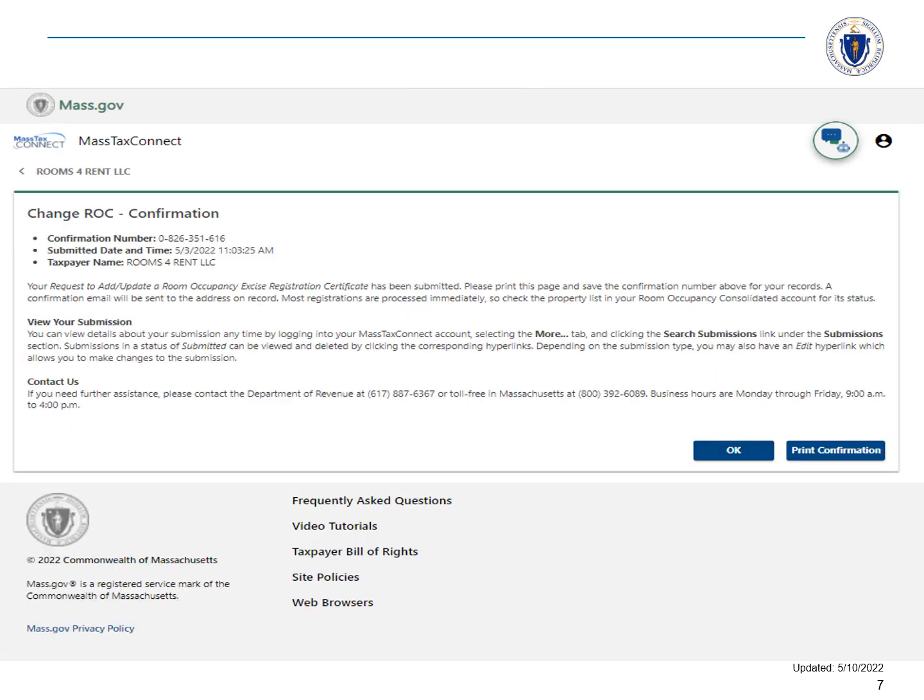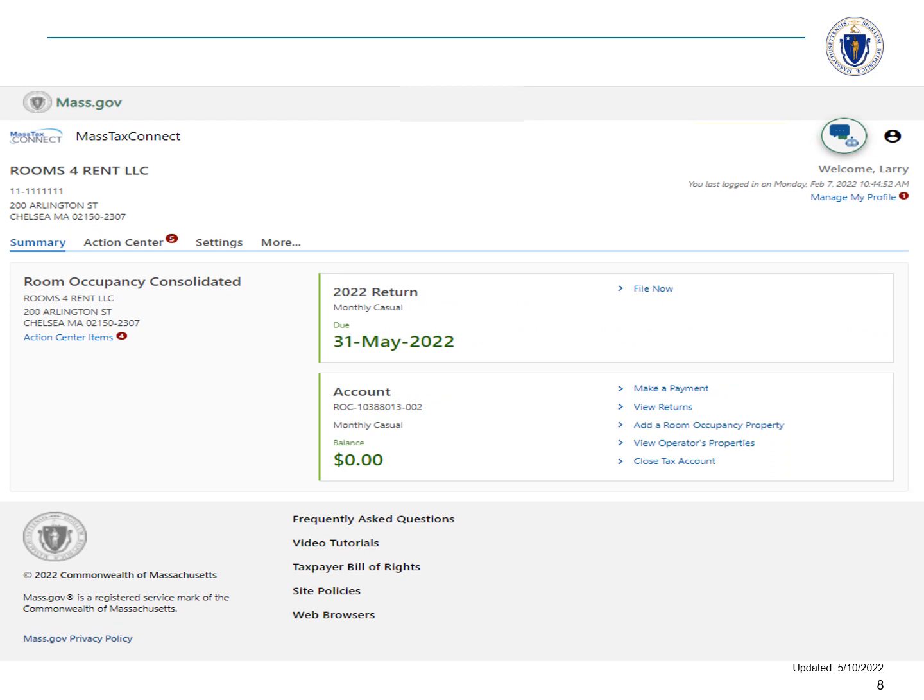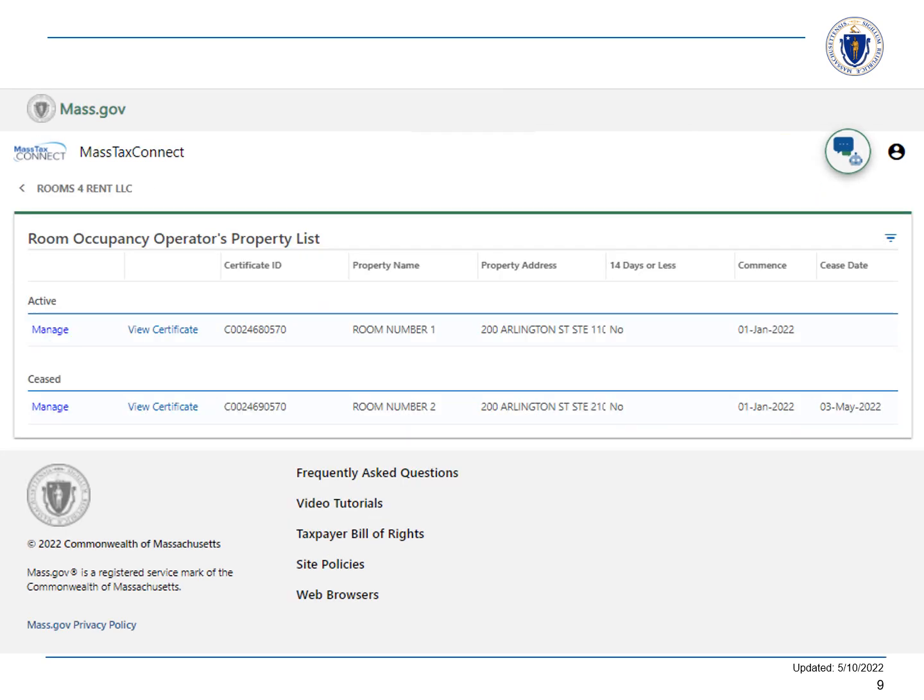We will choose OK to go back to our account home page. We will review our changes by selecting View Operators Properties. You can see the deactivated property under the Seized heading. If you made a mistake or would like to reactivate the property at a later date, simply choose Manage next to the property.